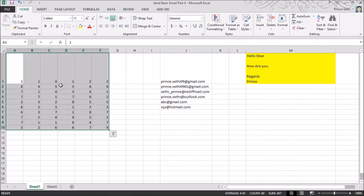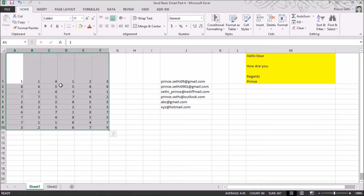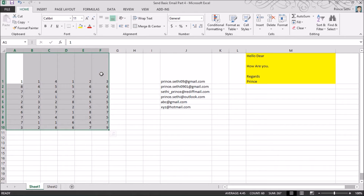I'm pressing Alt+F11 to open the VBA editor. First I need to understand how much data I have — I have 10 rows and 6 columns. So I need to find what the last row and last column of my data are.